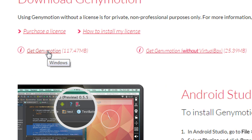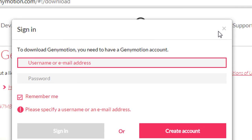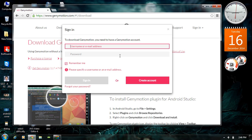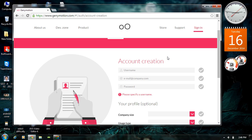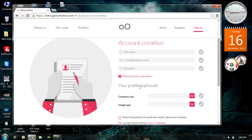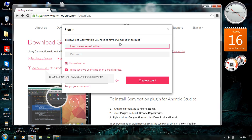I am going to download Genymotion with Oracle VirtualBox. To download Genymotion from this website you have to create an account. You can create an account by clicking the Create Account button. You have to provide a username, a valid email address, and create a profile. I already have an account, so I am going to log in here.